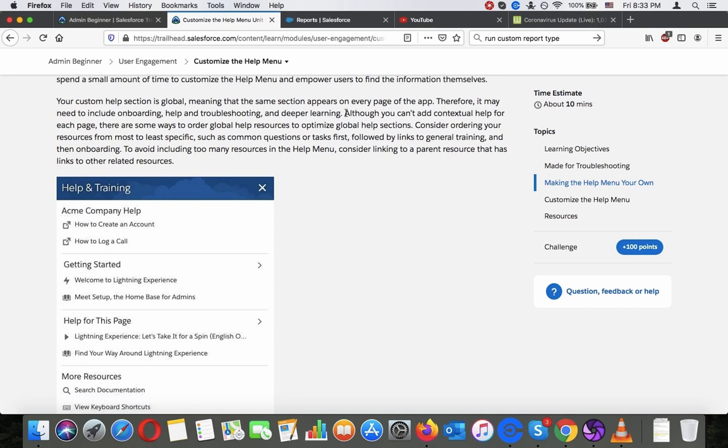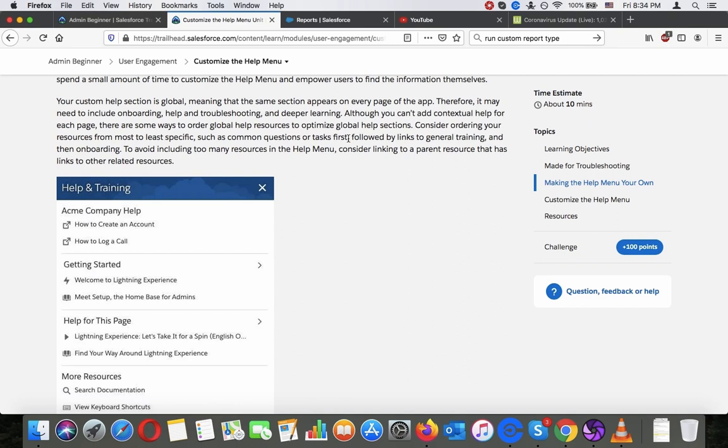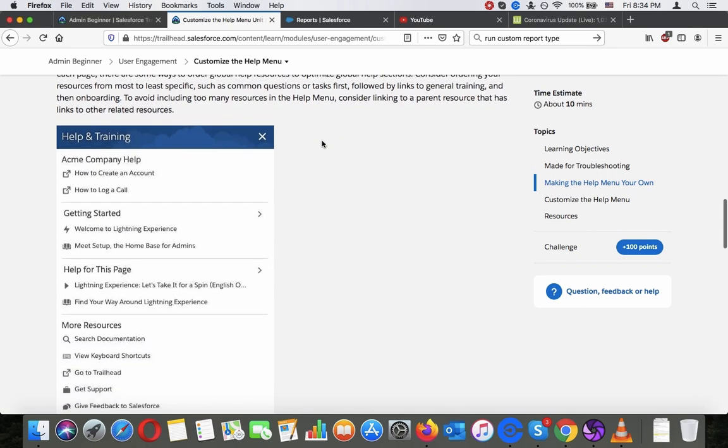Although you can add contextual help for each page, there are some ways to order global help resources to optimize global help sections. Consider ordering your resources from the most to the least, such as common questions or task first, followed by links to general training and then onboarding. To avoid including too many resources in the help menu, consider linking to a parent resource that has links to other related resources.